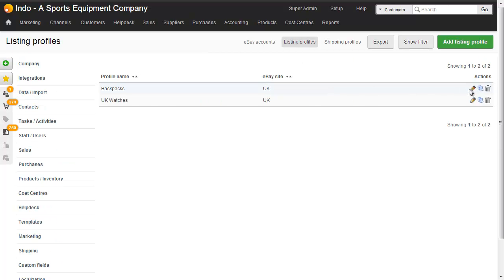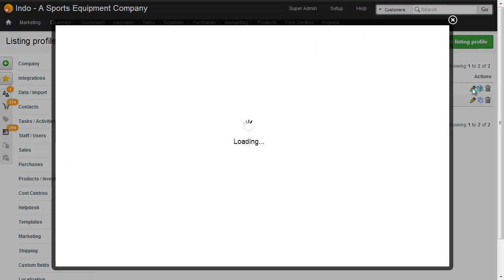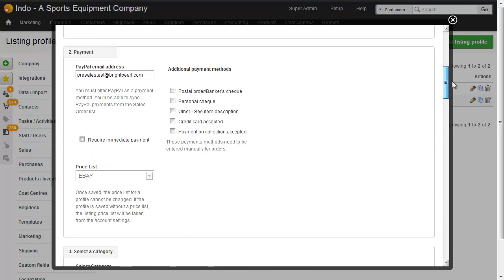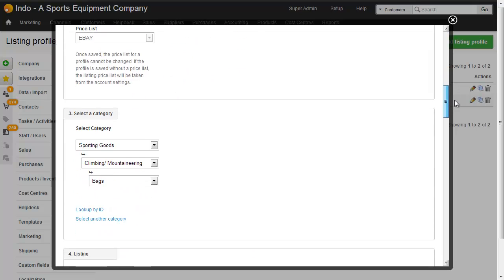I'll just show you the listing profile we've created before and there's a separate video to show you how to actually create one of these listing profiles.